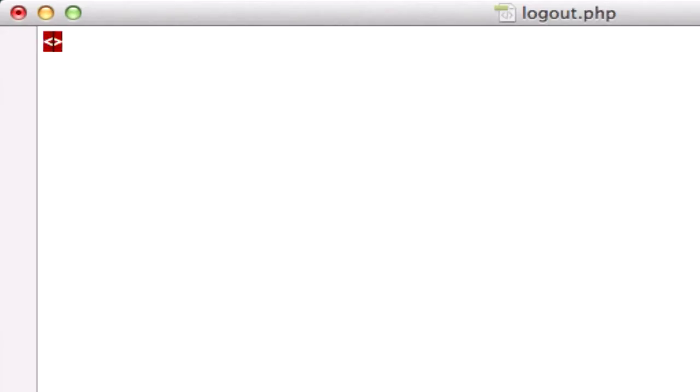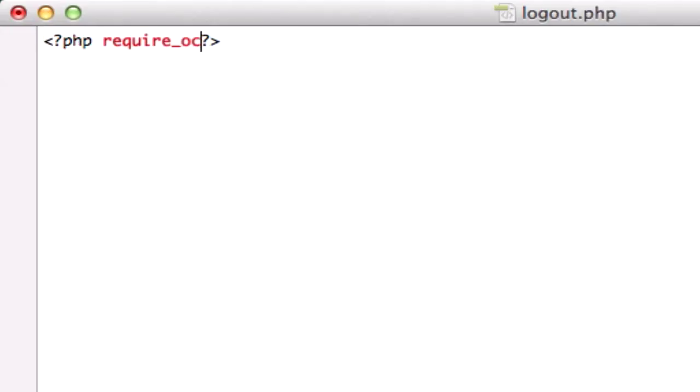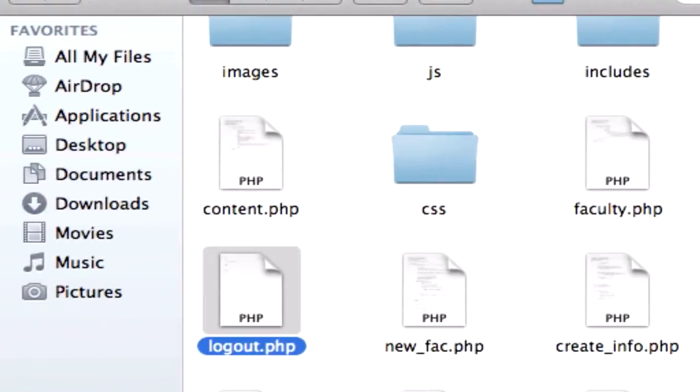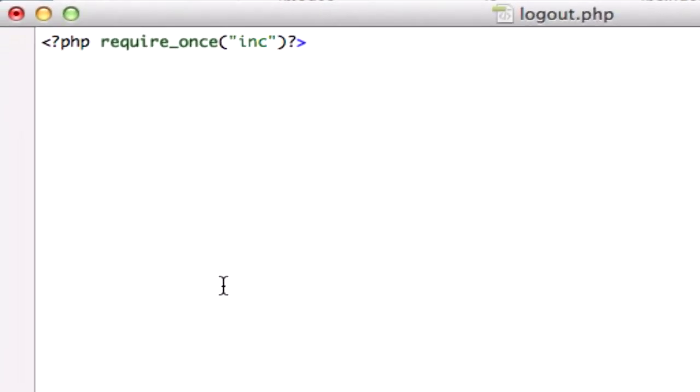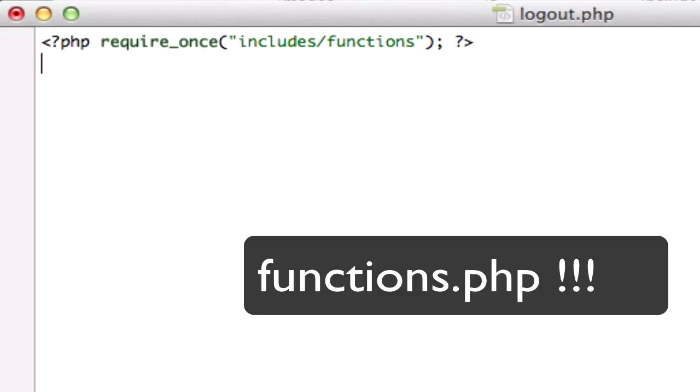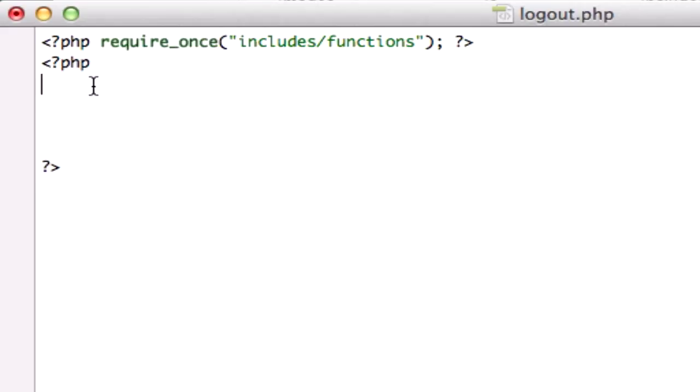And we'll include—is it include or includes? Includes, sorry about that—includes our functions.php file and create another line of PHP code. I'm going to make a comment: four steps to closing out a session. Step one: find the session, find the user.